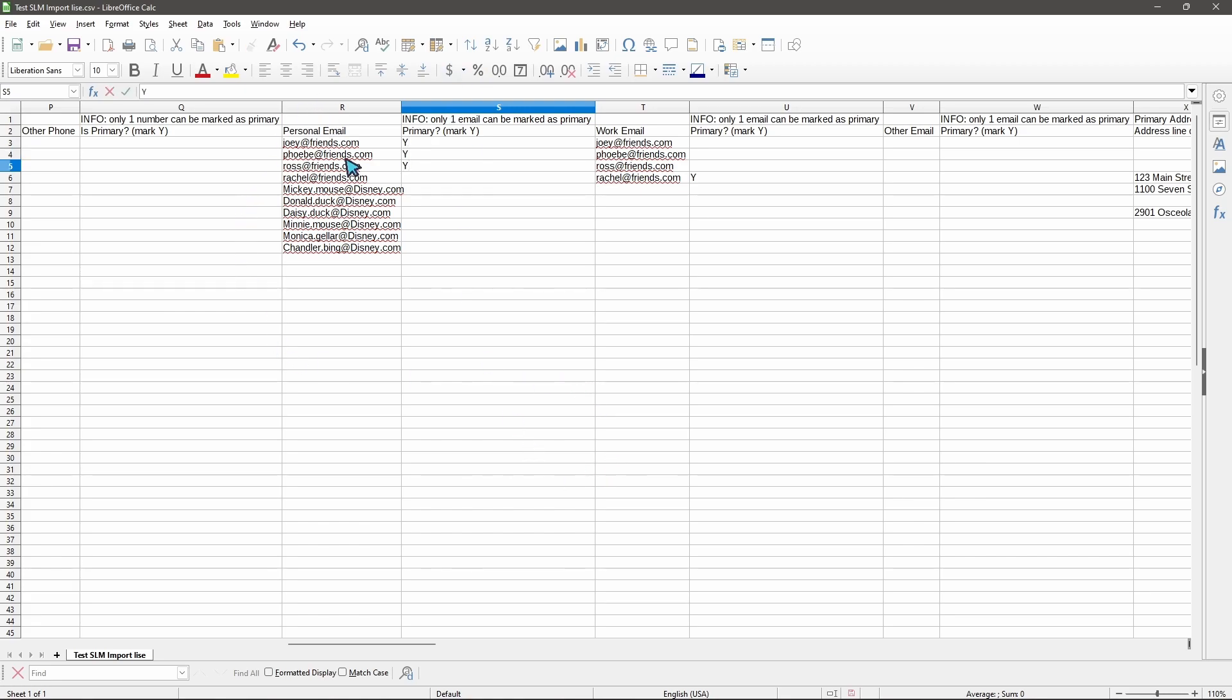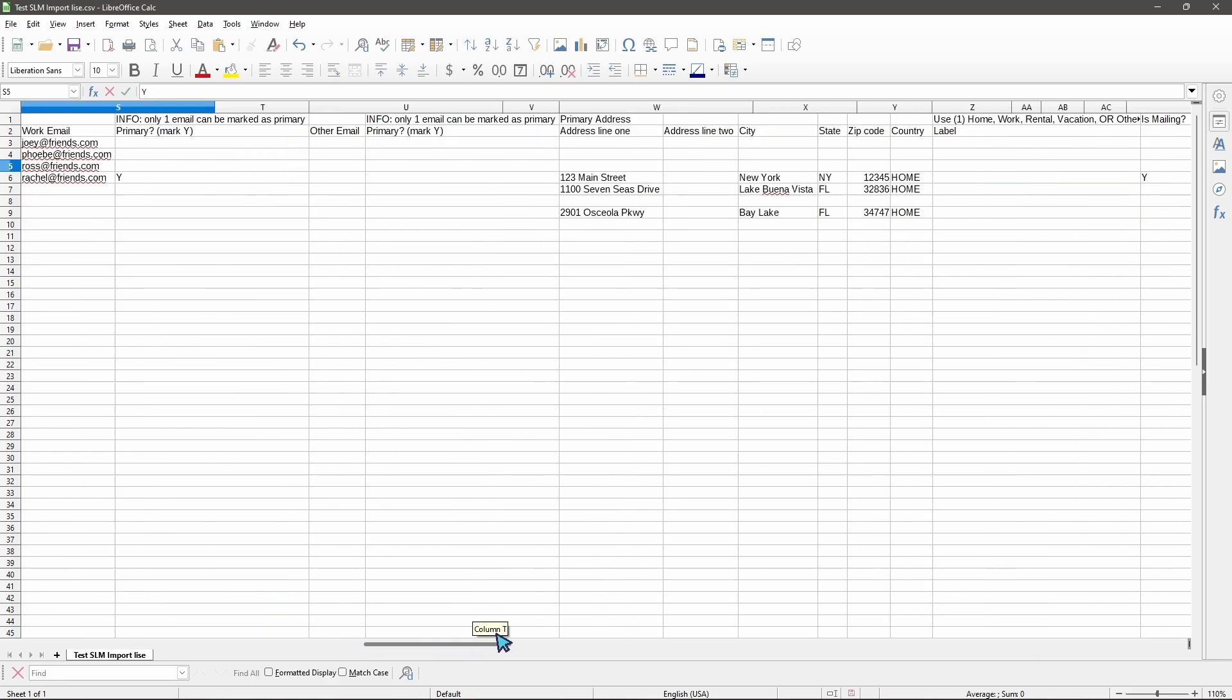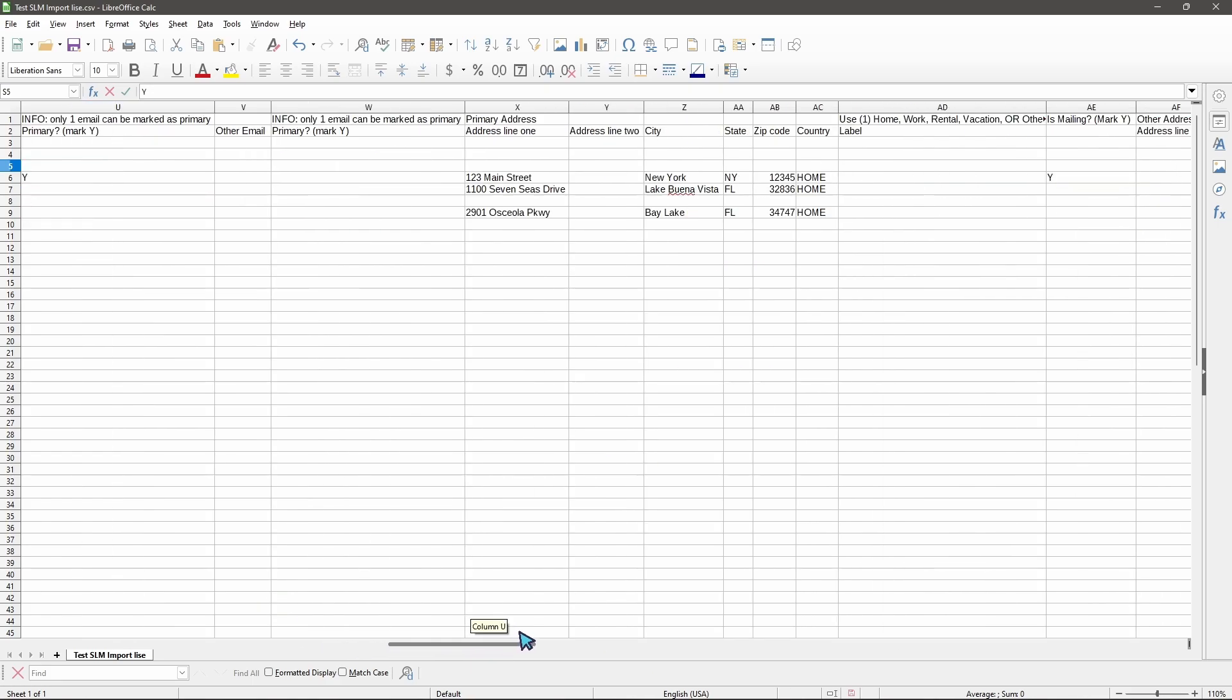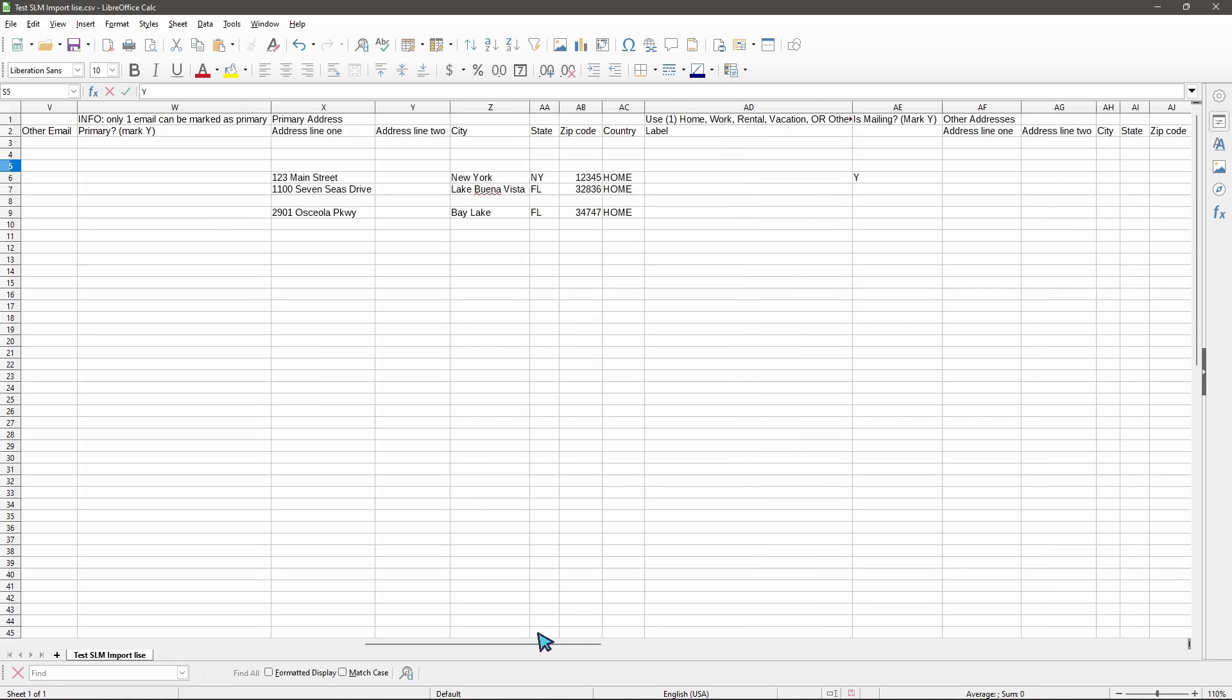But Rachel right here from friends is going to use their work email, so we're going to put a Y right here for them.